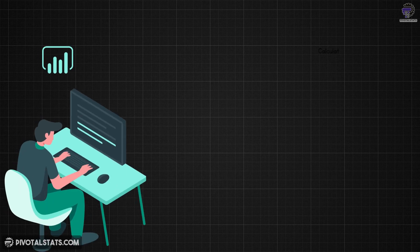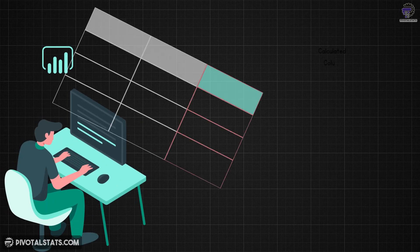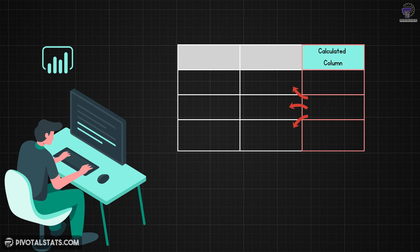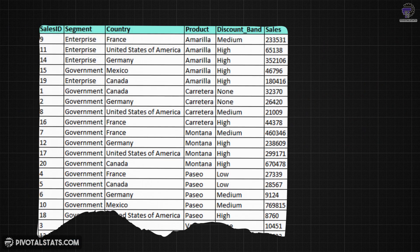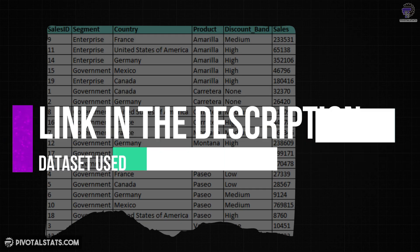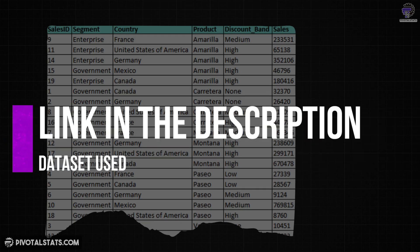Recently I was working on a project where I had to create a calculated column and reference the row value from a previous row context. Let me give you an example. Here we have a small sales data and by the way you can download this data from the link in the description.